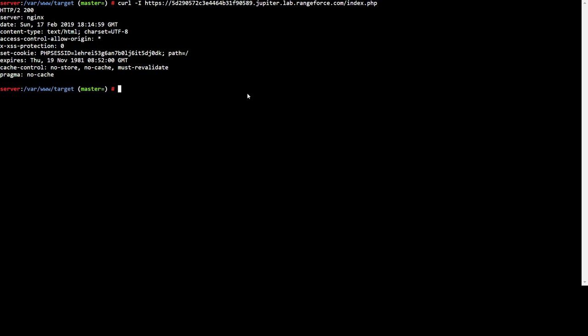As you can see here, the cookie that's assigned to us is defined by PHP session identifier and this is the value of your cookie. If this value is stolen by man-in-the-middle attacks or cross-site scripting...